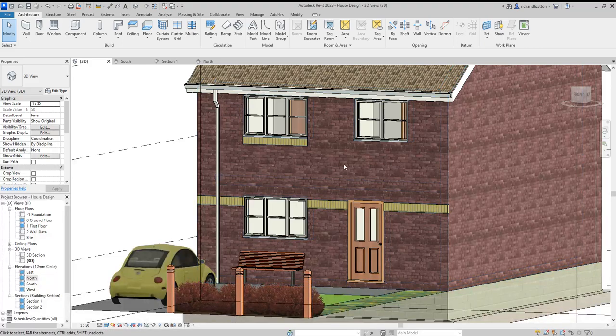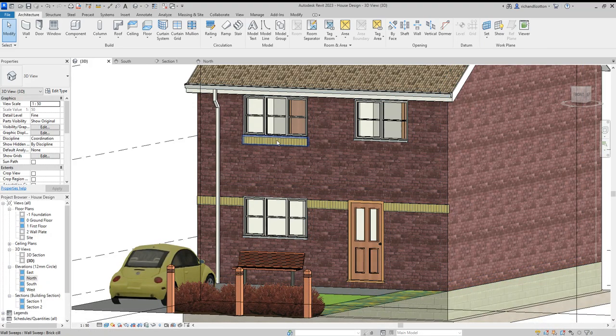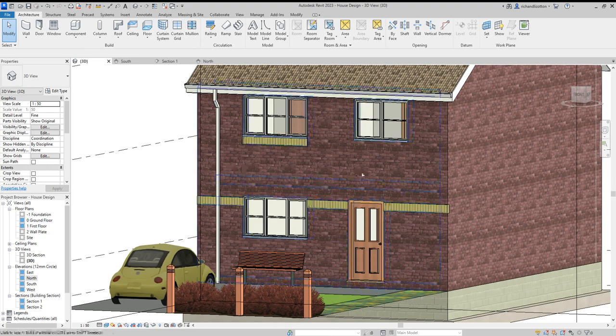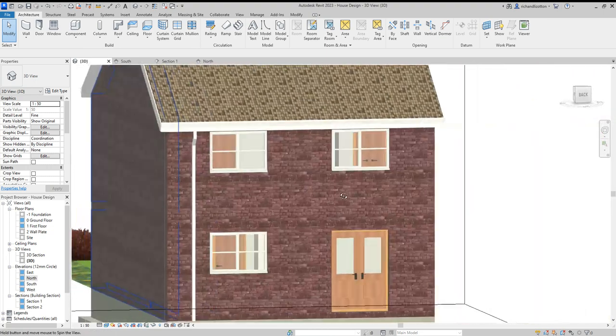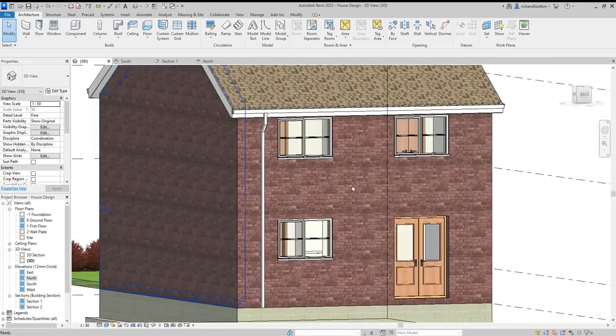In this video we're going to have a look at creating some brick windowsills or band courses around the building. So I'm going to flip around to this side of the building.